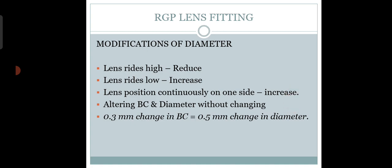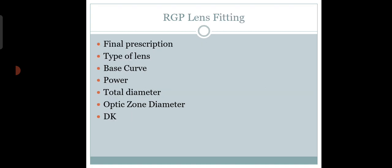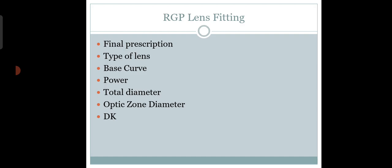You need to keep all these things in mind. If you want to modify the diameter, always go with whatever diameter lens you're fitting on the patient and try to order that lens - that will be the correct one. These are the things we do for RGP lens fitting.